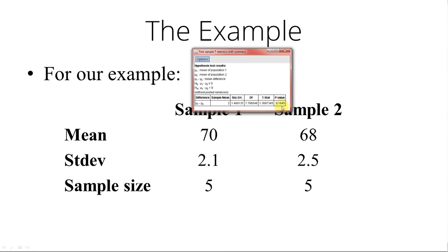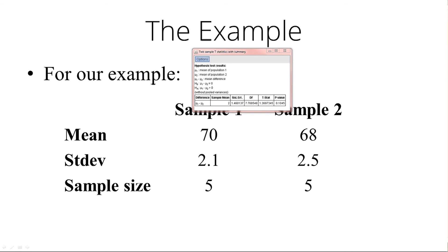Therefore, we conclude that we are unable to detect a difference in heights between males and females. Because p-value of 0.1045 is greater than our alpha of 0.05, we cannot detect a difference. Notice we are not saying there is no difference. We are not saying that females are taller than men. We're saying we do not detect the difference. We cannot conclude that males are taller than females based on this sample.